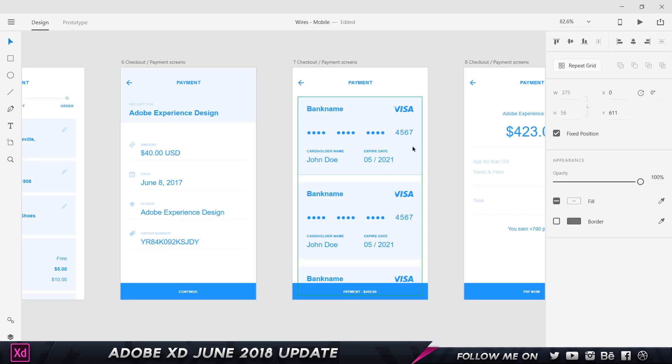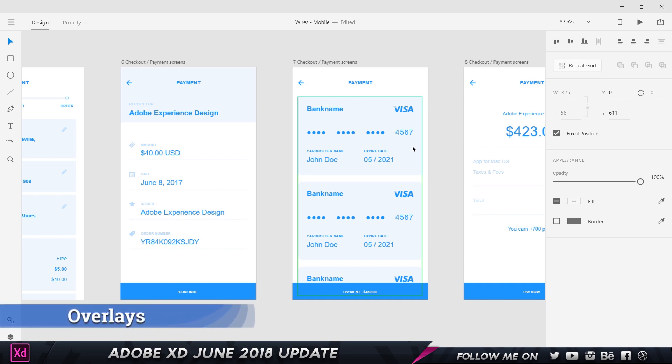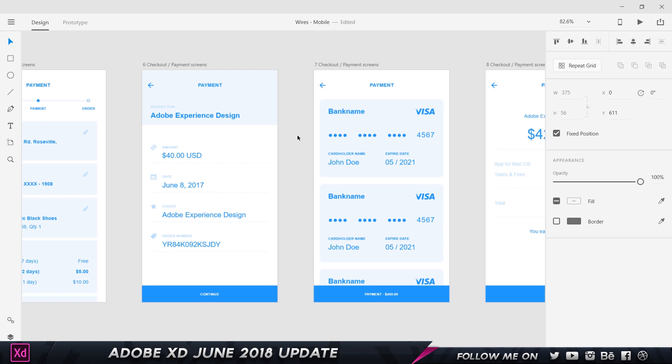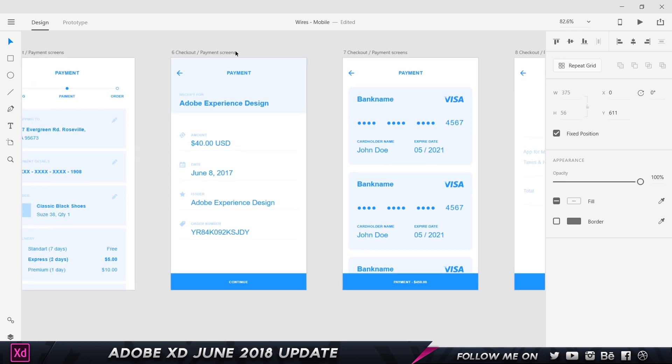The next feature is overlays. Overlay allows you to overlay a particular element or a different artboard onto your existing artboard without actually moving or transitioning to a different artboard — you stay on the same artboard and an overlay appears. You've definitely used this in apps. Here I am in the payment and checkout section of the wireframes UI kit.